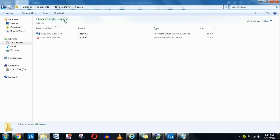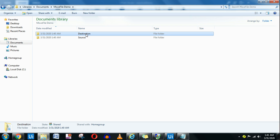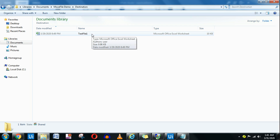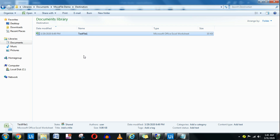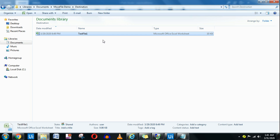Now if I go back you can see the TestFile1 has moved from the source. If I go to the destination I should have the file — and there it is. So this is very simple. Now I want to move all the files. How do you do that?